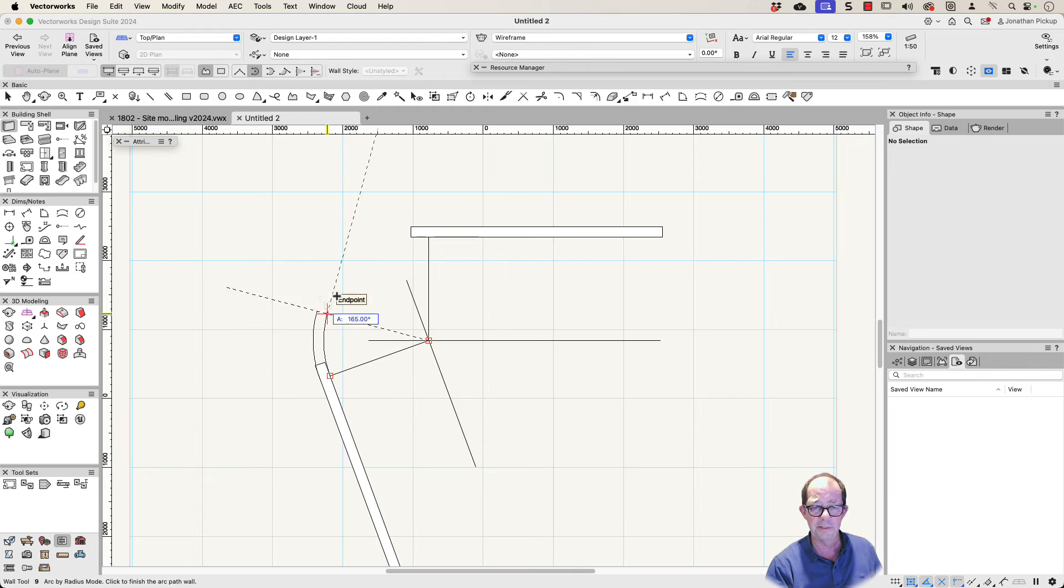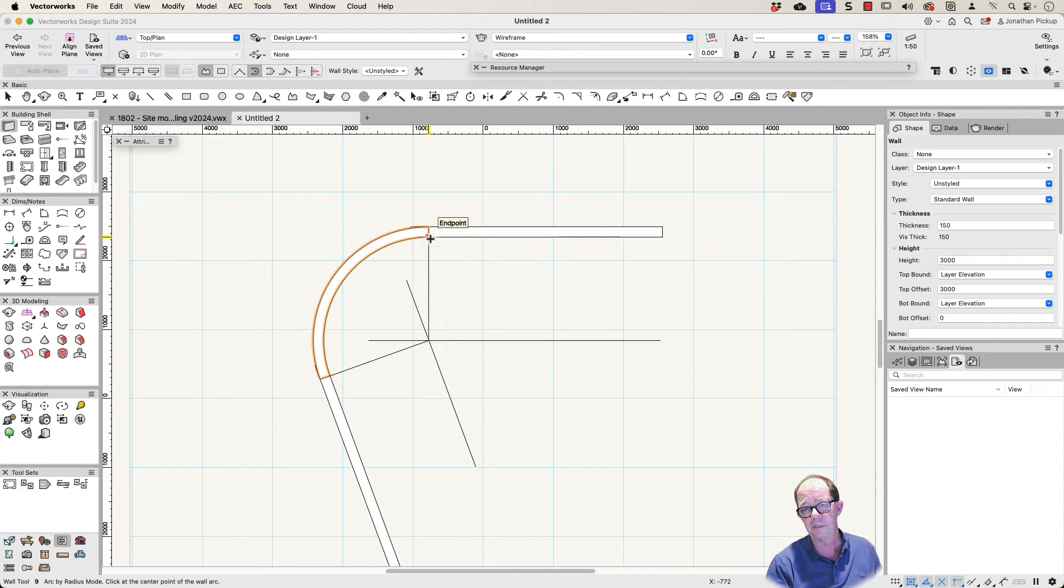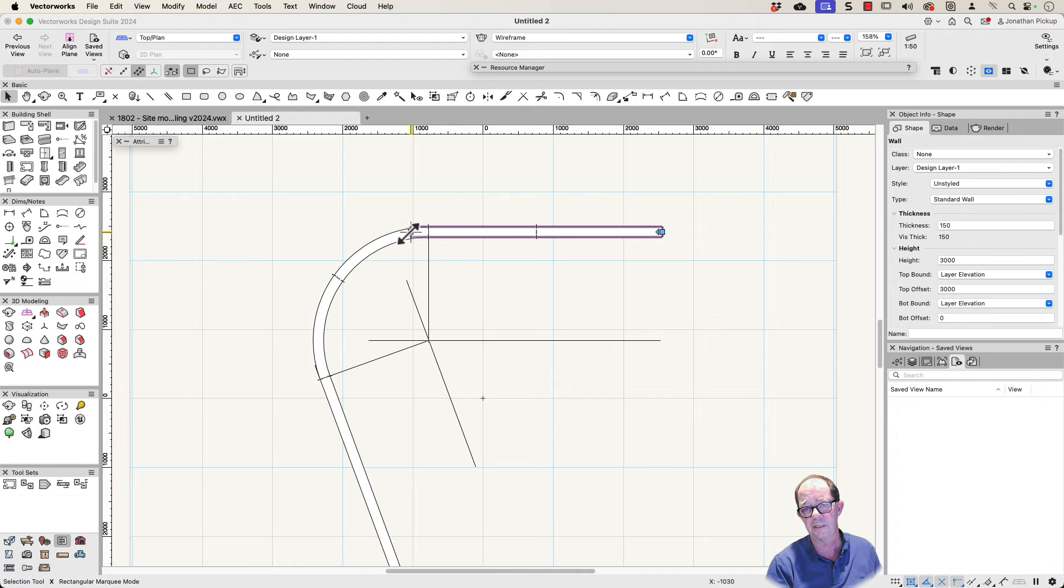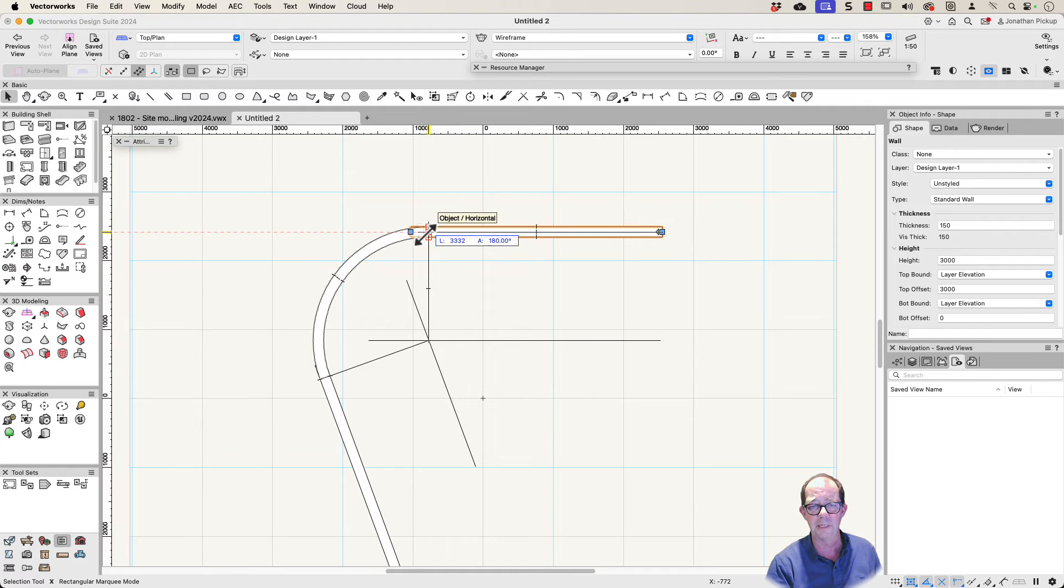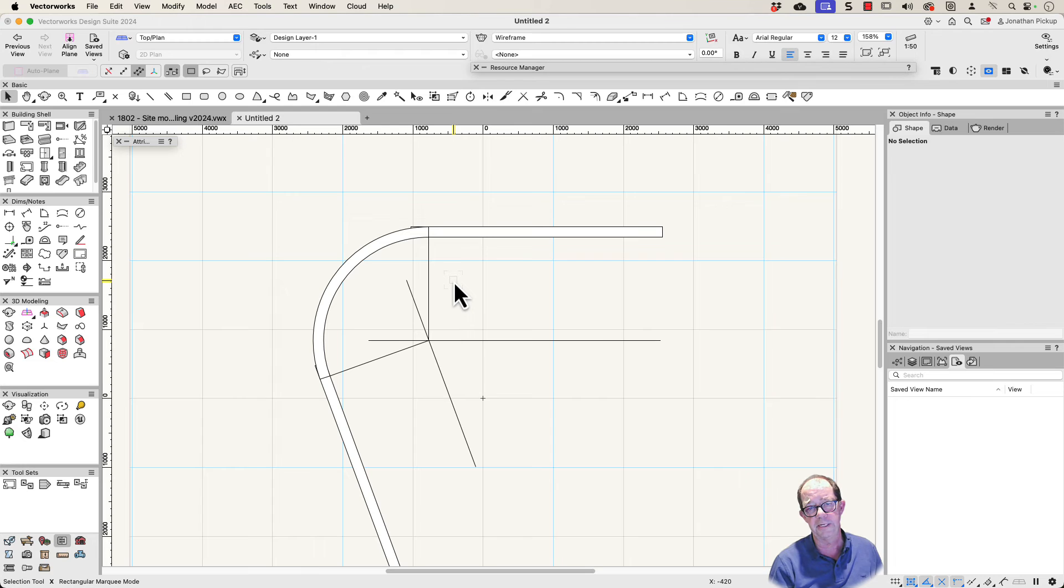So I'm going to come down there, click. Come back up to here, click. And then all I need to do is to join those two walls together or extend them to the right place. So that gives you all the fundamentals for drawing that part.